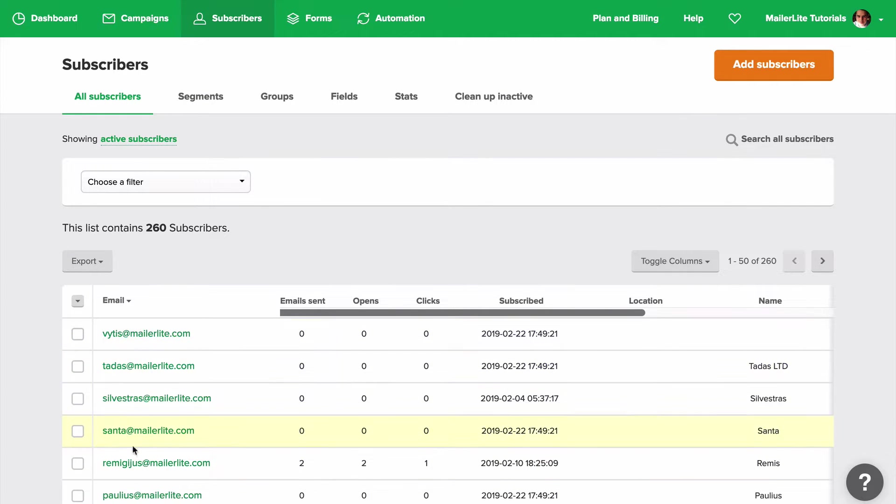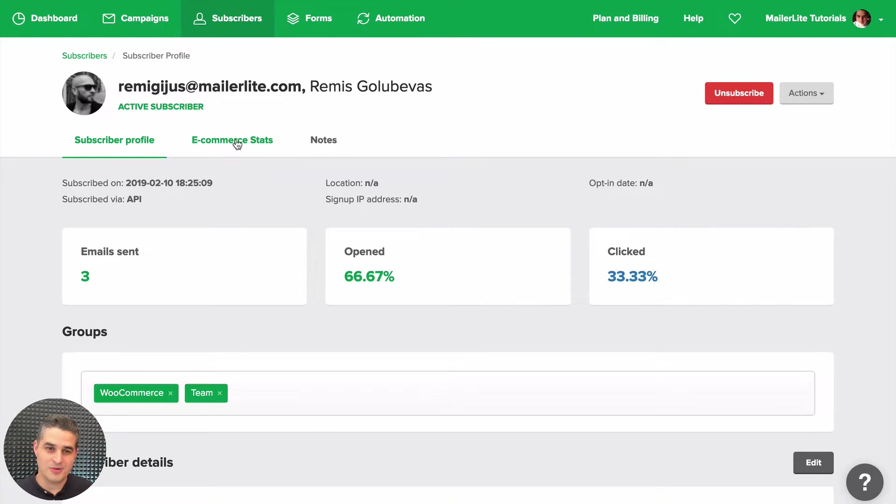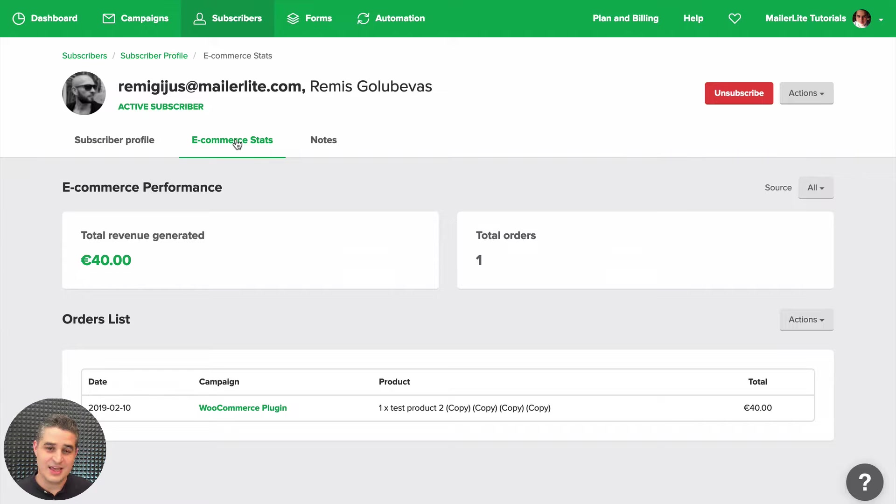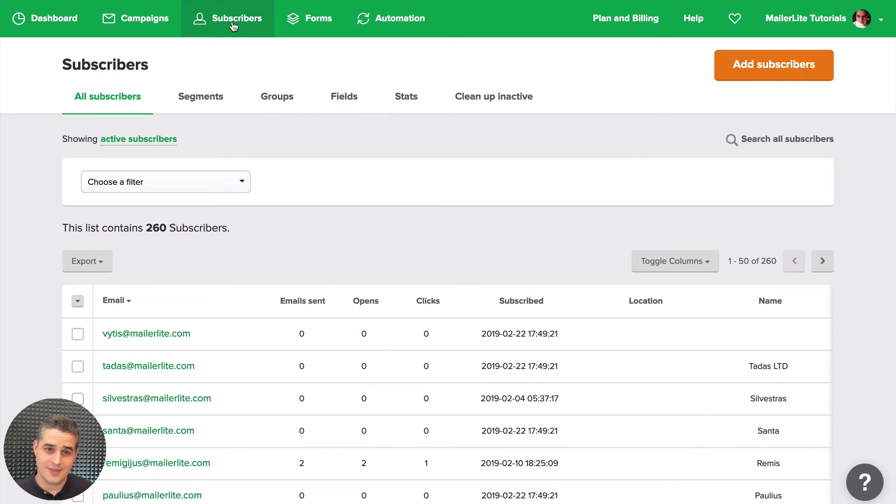Now if someone purchases something, let's go have a look at Remy's. You'll now see this new tab, Ecommerce Stats. When you click it, you'll see the whole history of purchases.